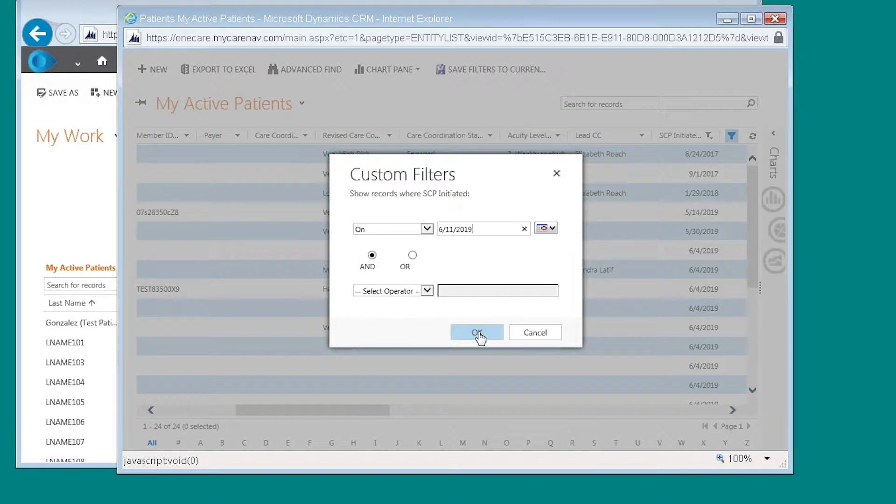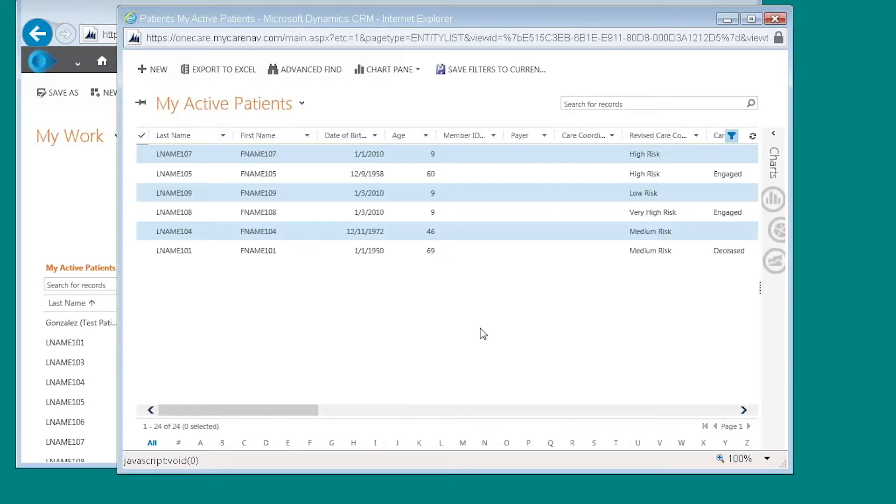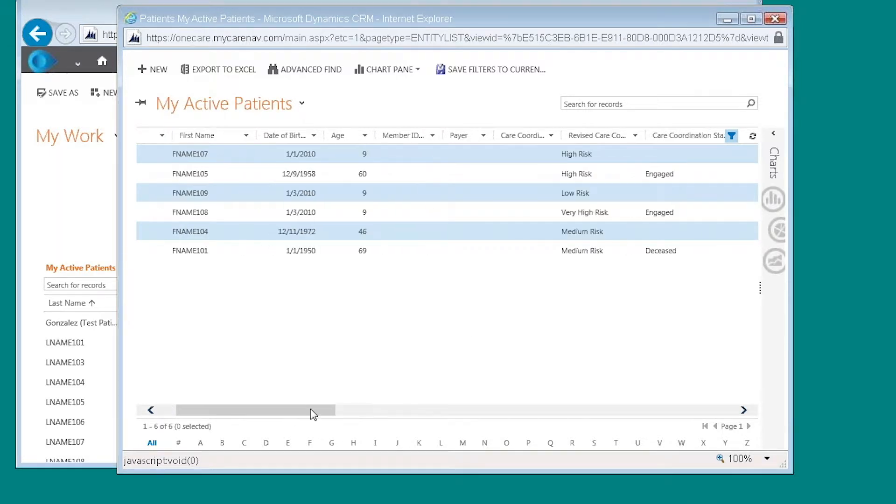And then when I click OK, it's going to show me any records that have a shared care plan that's been initiated on June 11th.